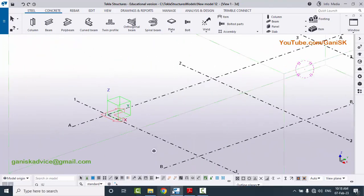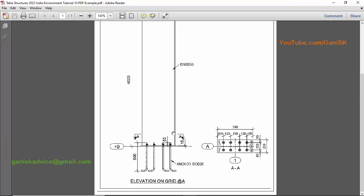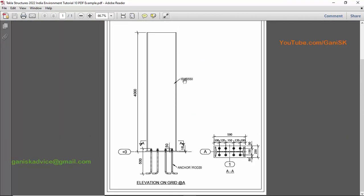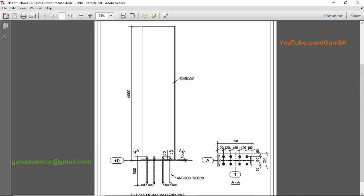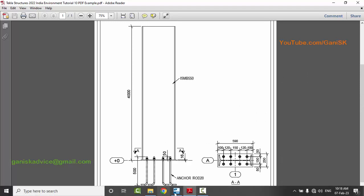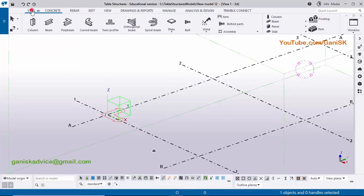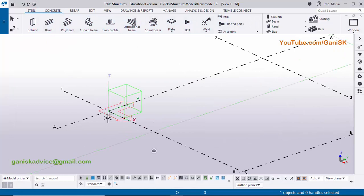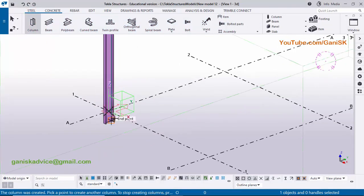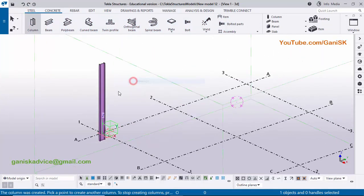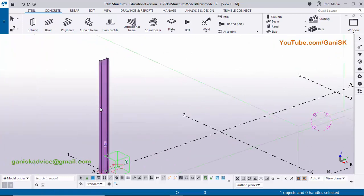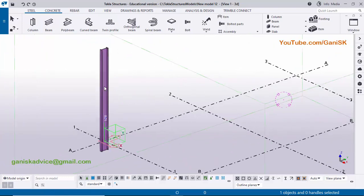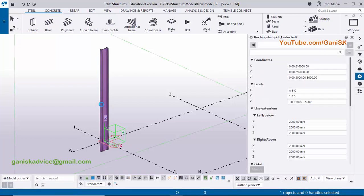Now I'm going to create a column. In our PDF example we have a column with profile ISMB 550. Click on steel and select this column, zoom and place it here. Right click on mouse, interrupt. By default we have a column like this. Now I'm going to change this column profile and column height, so double click on this column to open the column property window.